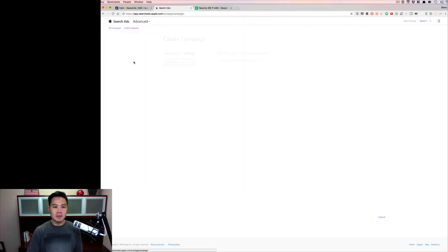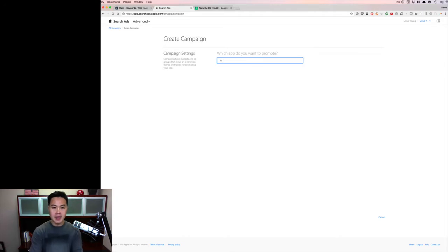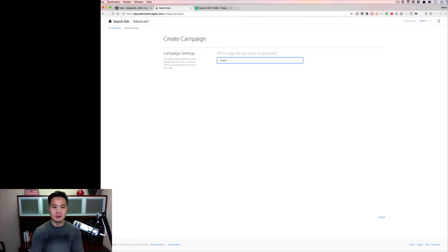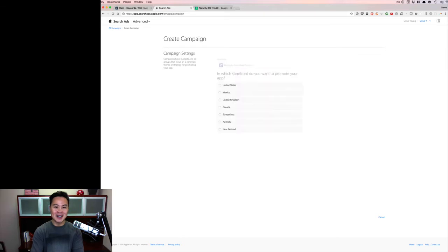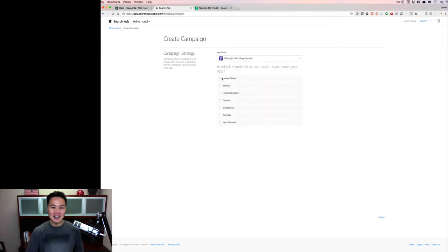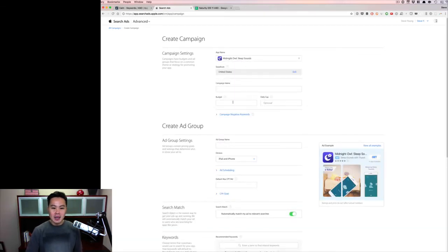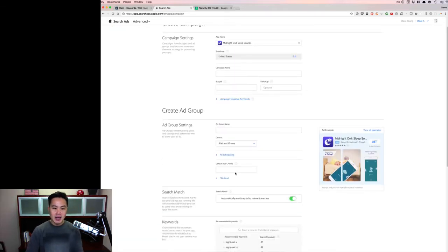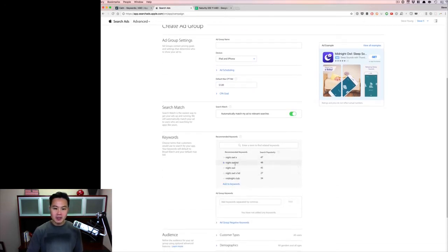So I'm going to go to the campaign. I'm going to put in my app. It's a lot better when I have my apps, because then I don't mind sharing any of this data for you guys. And then you need to have a tap, so I'll just throw in $1 just for the tap. And you can put in these keywords, right? Like night owl X, 47, 48.